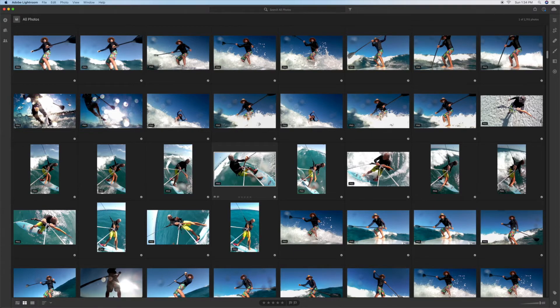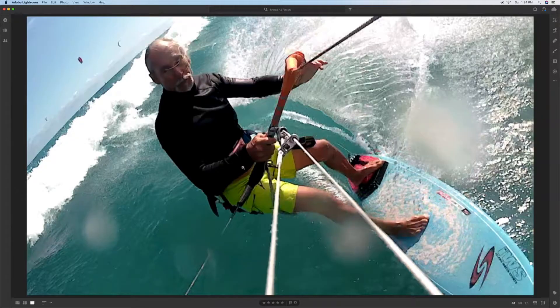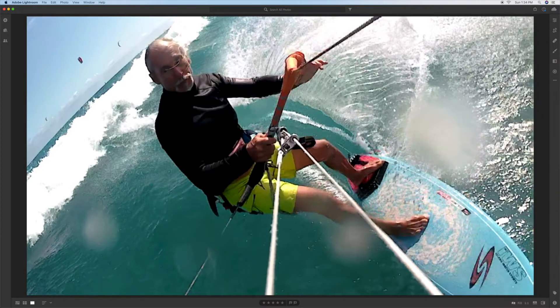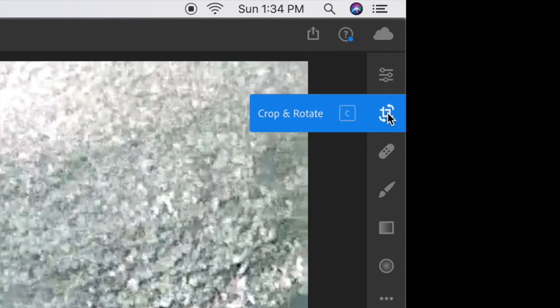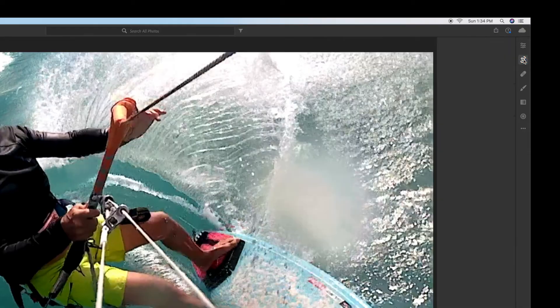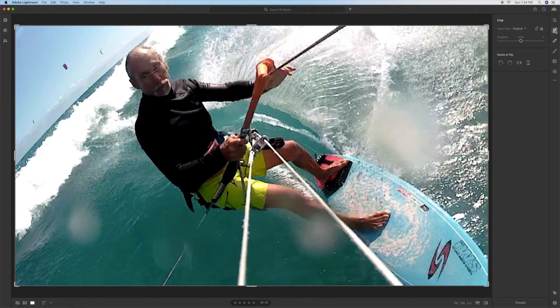So I'm going to go ahead and double click, bam, there it is. Then what I need to do is I've got to slide over to my crop function over here. As you can see it says crop and rotate, click on it. That's going to open up this box.